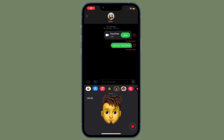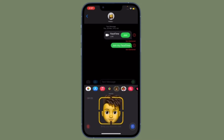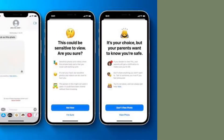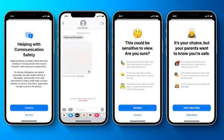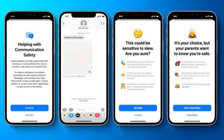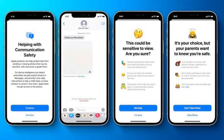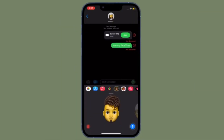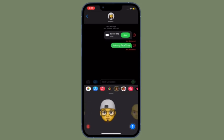Hi friends, this is RK from 360 Reader. Right now I'm going to show how to enable and use the new communication safety feature for kids in iOS 15.2 or later. iOS 15.2 comes with a new optional tool for parents to help children stay safe when texting.